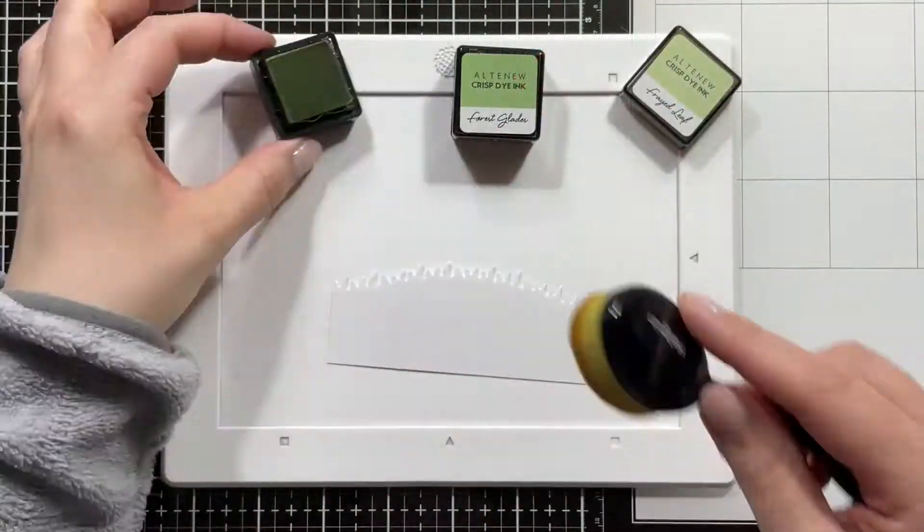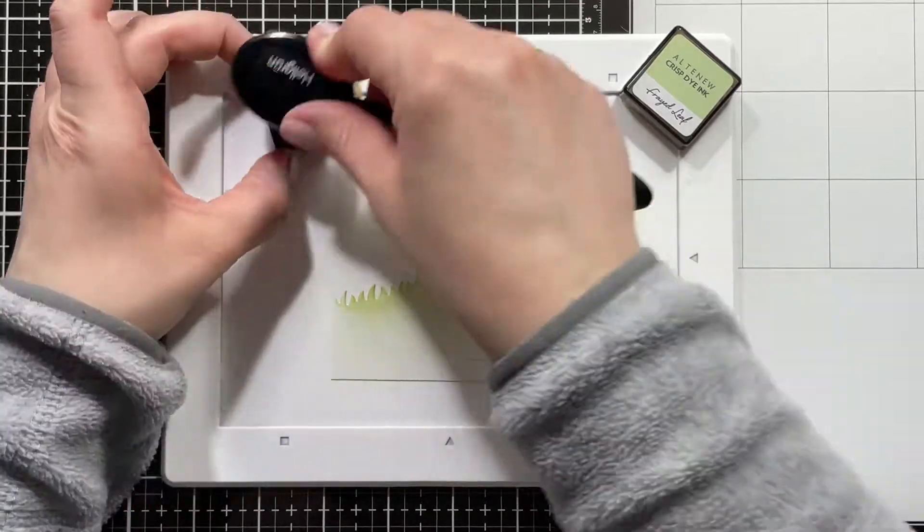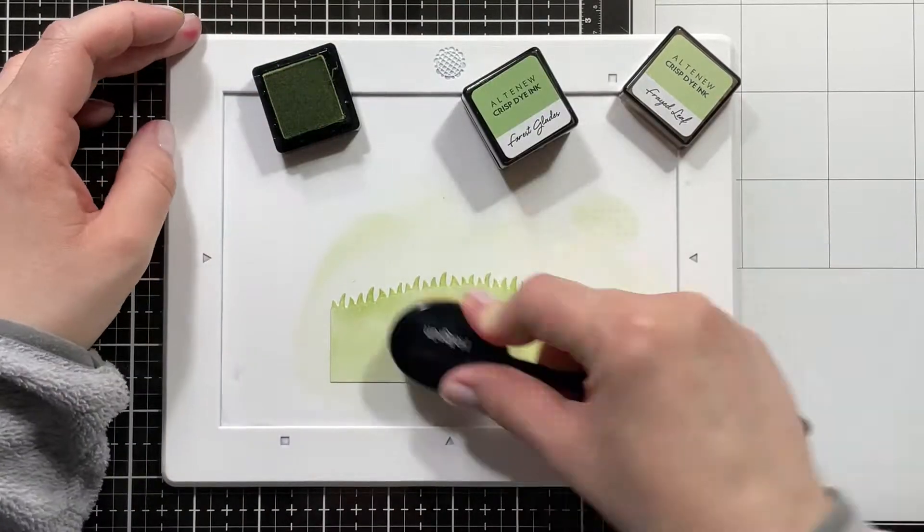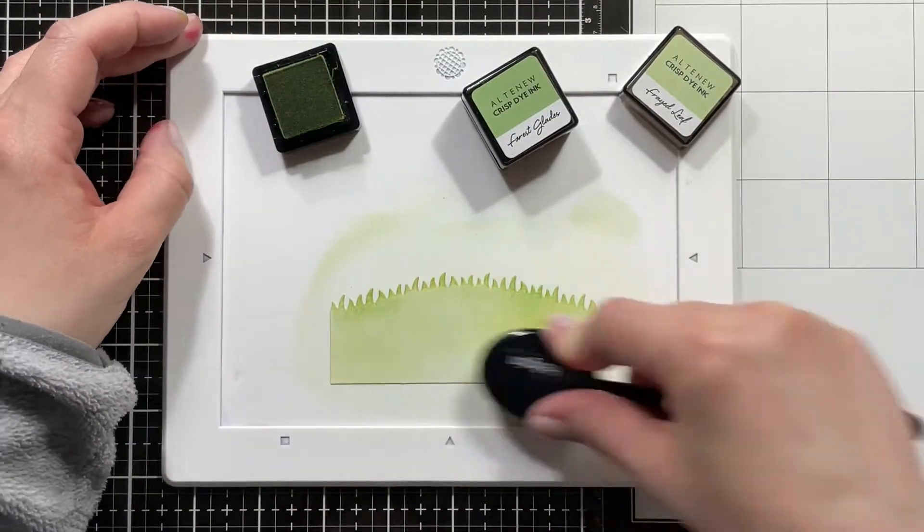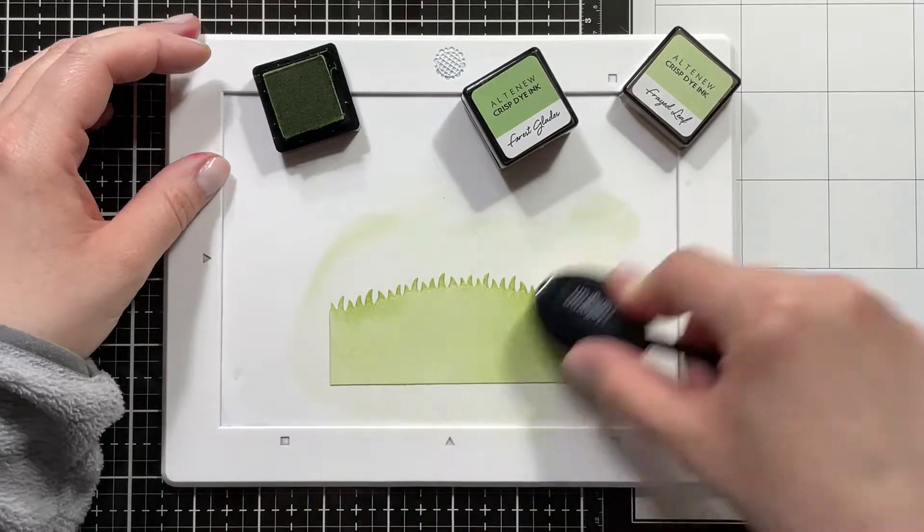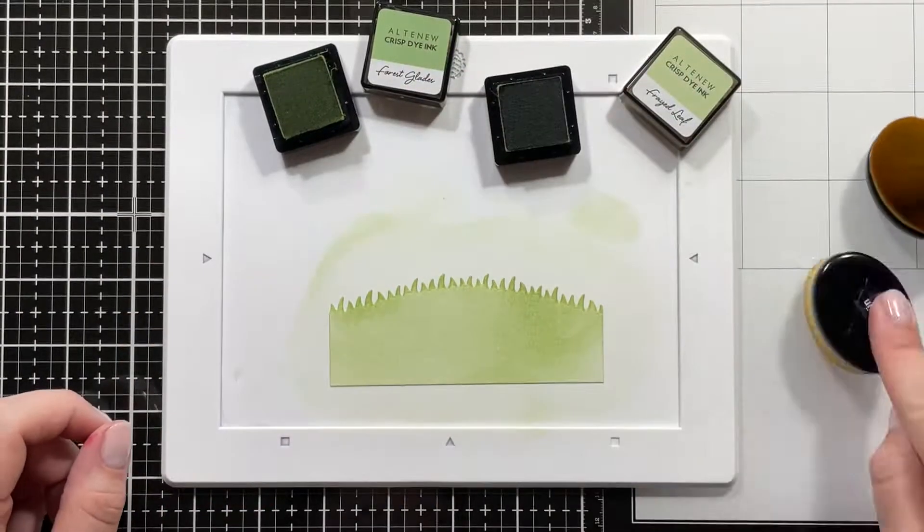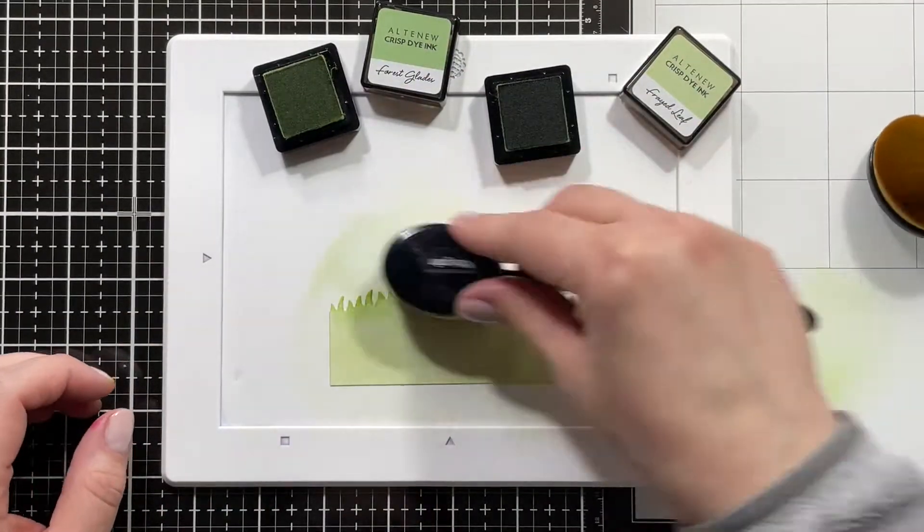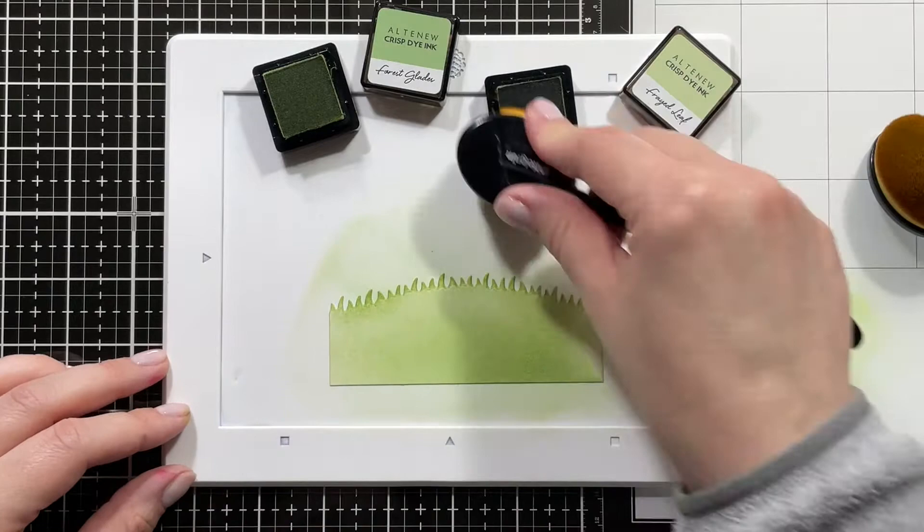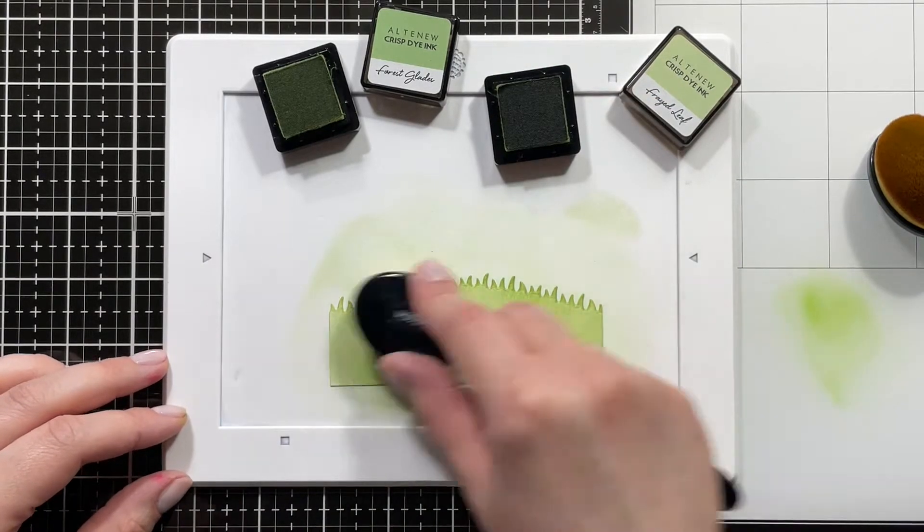Just to make sure that all the colors match up, I also ink blended a grassy panel that I die cut with the slimline nature borders with the Forest Glade and Frayed Leaf, I believe it is, inks.